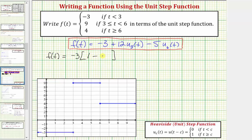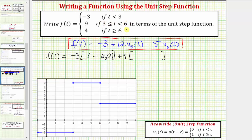We can write this as one minus u sub three of t. Whenever t is less than three, u sub three of t equals zero, so we'd have negative three times the quantity one minus zero, which gives us a function value of negative three. But when t is greater than or equal to three, u sub three of t is one, and so the function value would be zero, which brings us to the next function value of positive nine. So we'd next write plus nine, and we want the function value to be nine over the interval from three to six, including three but not including six. Using a difference of unit step functions, we write u sub three of t minus u sub six of t.